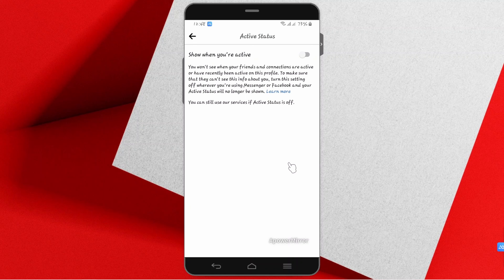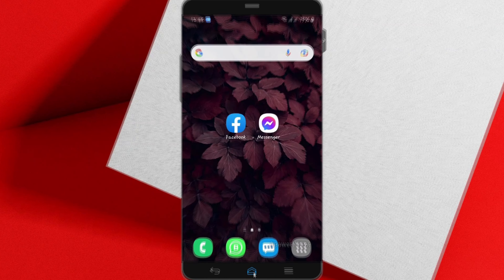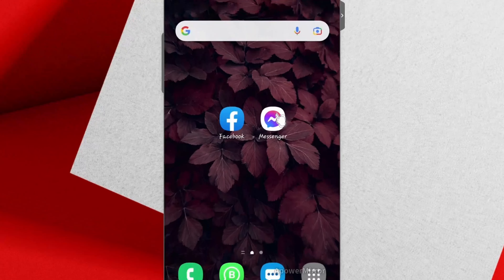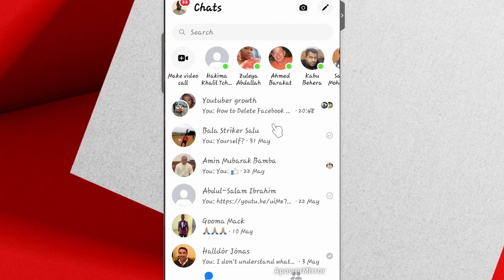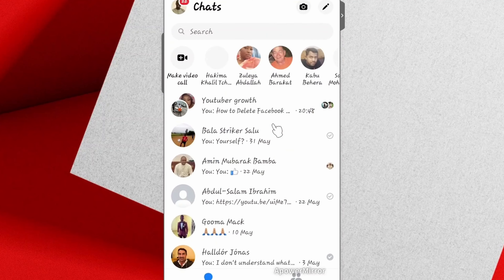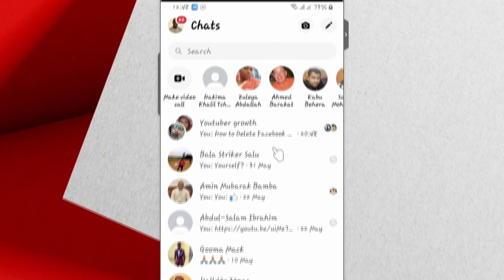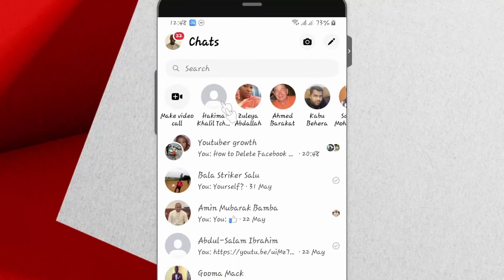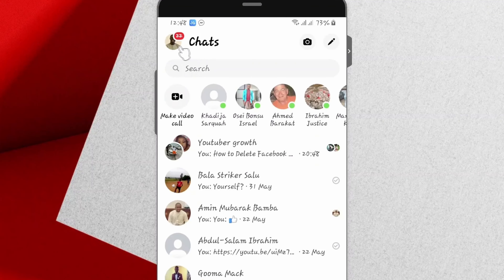But one thing is left. Continue to Messenger and tap on Messenger. On Messenger, locate where your profile icon is again and tap on it.